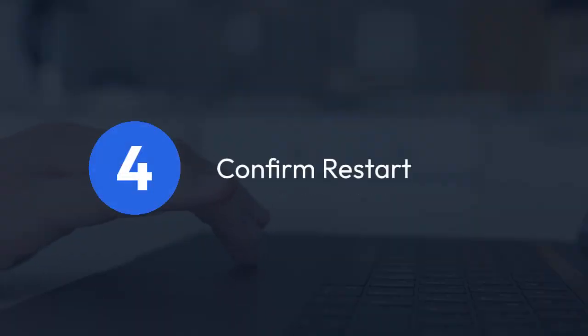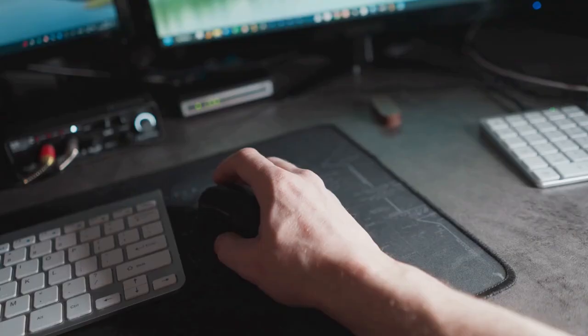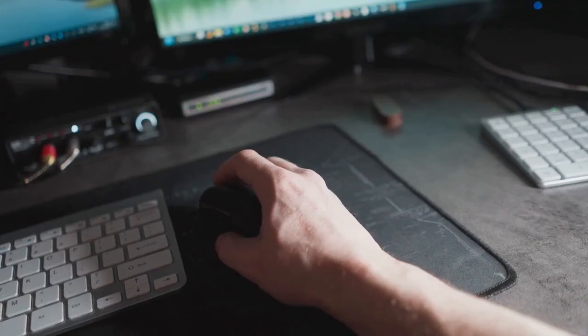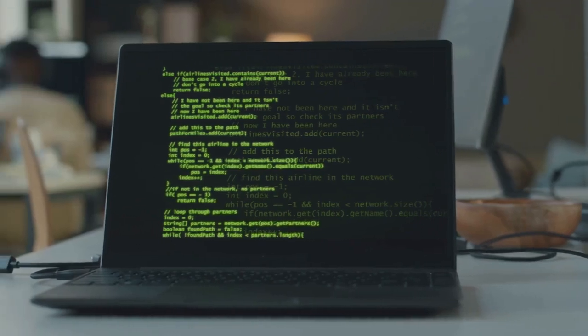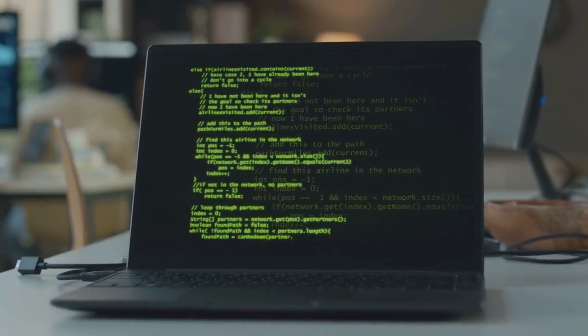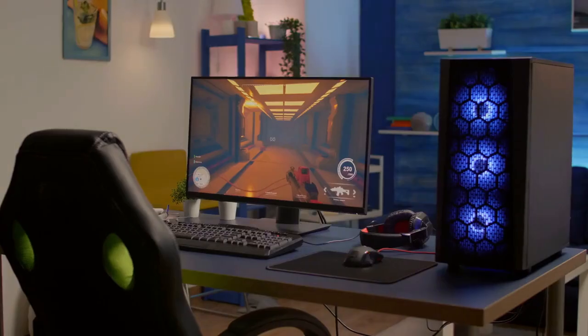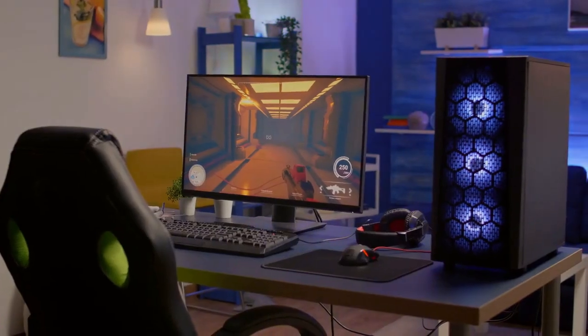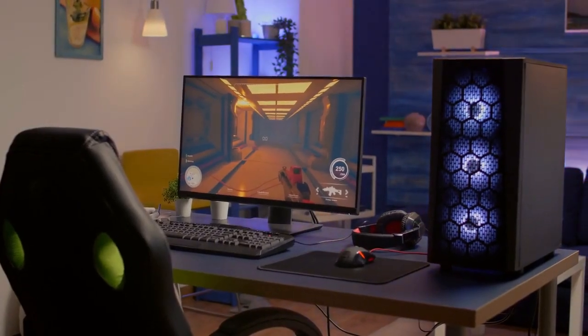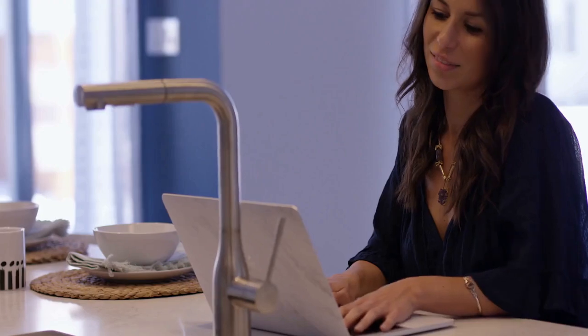4. Confirm Restart. Once you click the Restart button, a pop-up window will appear asking you to confirm the restart. This is a safety measure to prevent accidental restarts. Click Yes to confirm the restart.